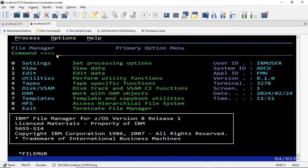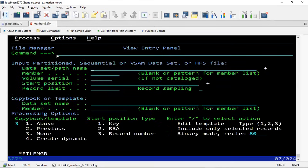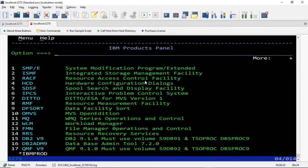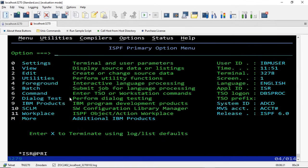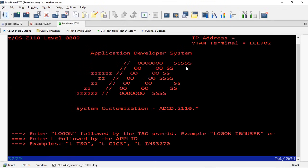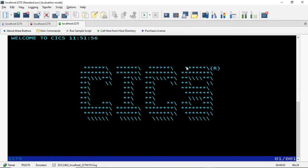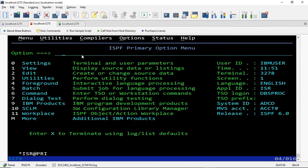You also have RACF, using which you can create your own mainframe IDs for this mainframe and give access to others. On this mainframe you have complete admin control — you can create your own data sets with any user ID, not just the one you logged in with. Now let's connect to CICS — open another terminal and enter LCICS. This is how you log into CICS as well. This is basically your regular mainframe.